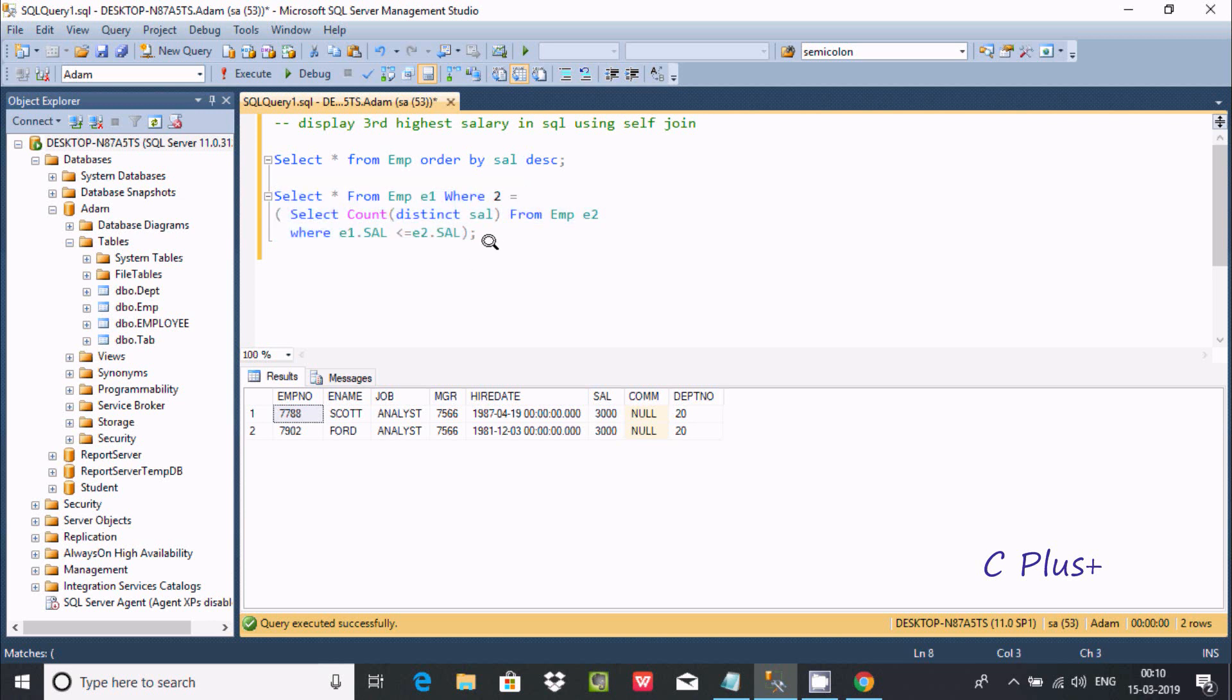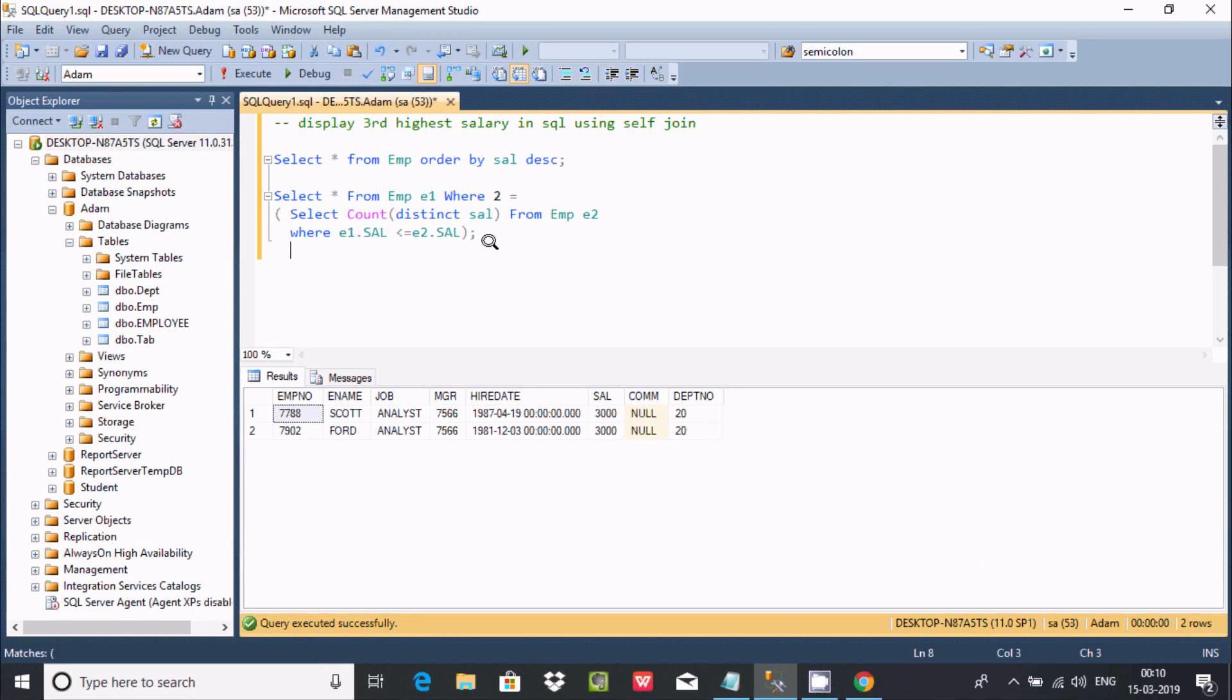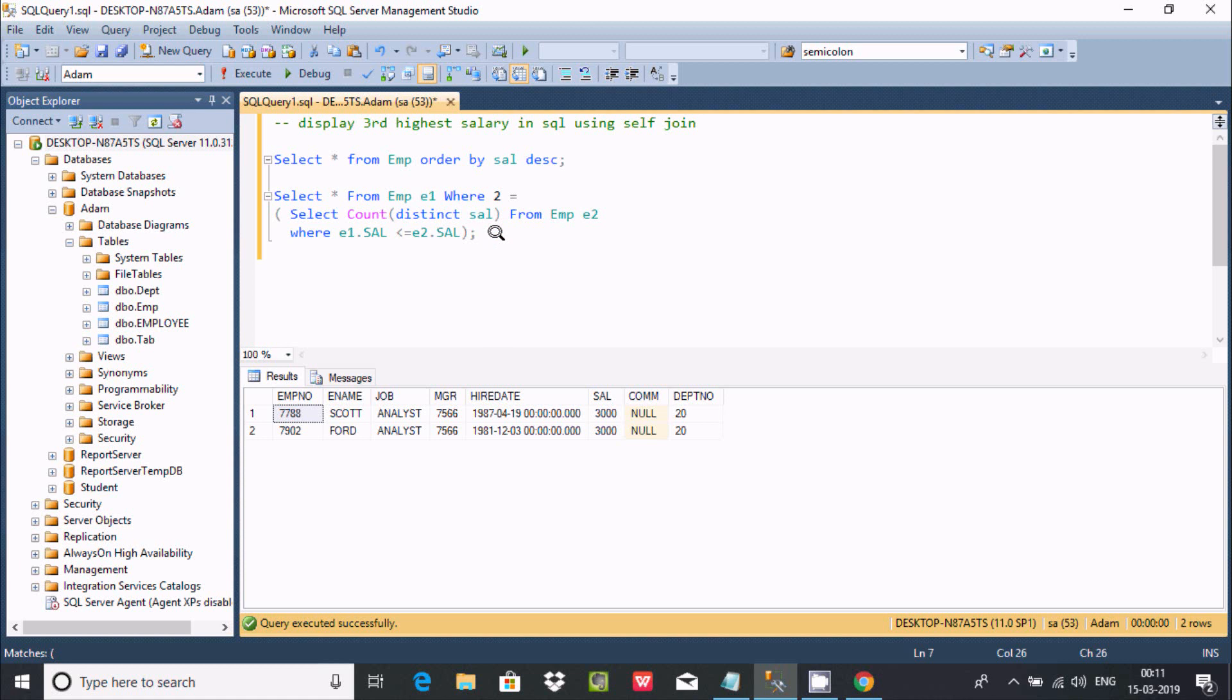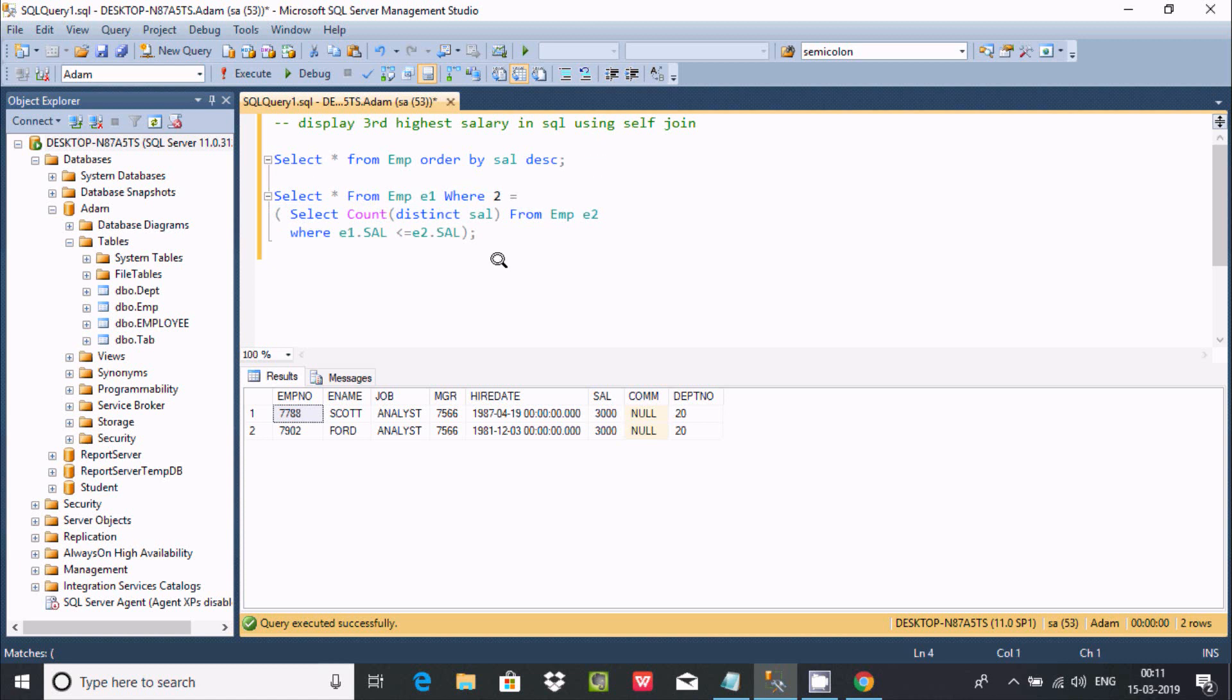This is the simplest trick to calculate third, second, first, or fifth highest salary in a table. You can use this one. This is an important interview question - this question is asked many times in interviews. You should remember how to calculate the third highest salary by using self-join. I hope this video is helpful for you. Thanks for watching, see you next week. Thank you.